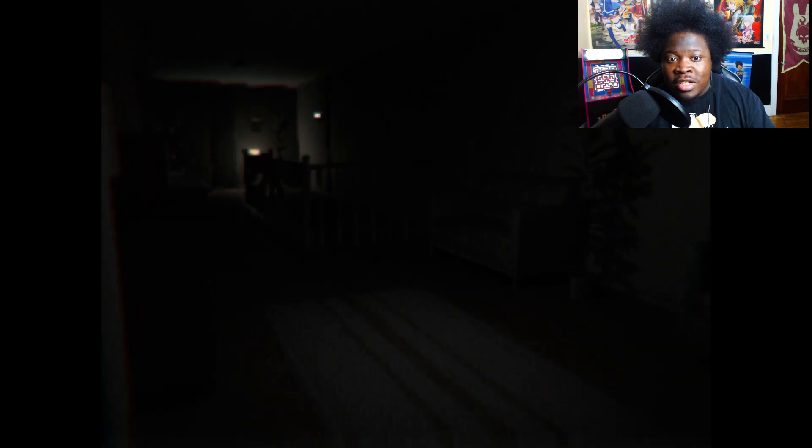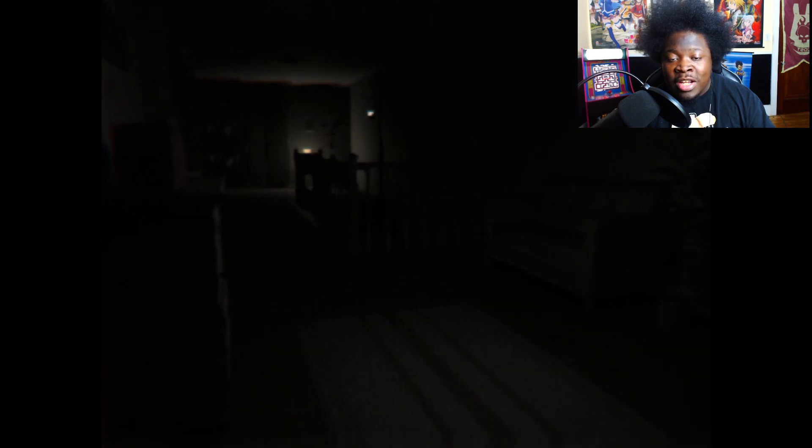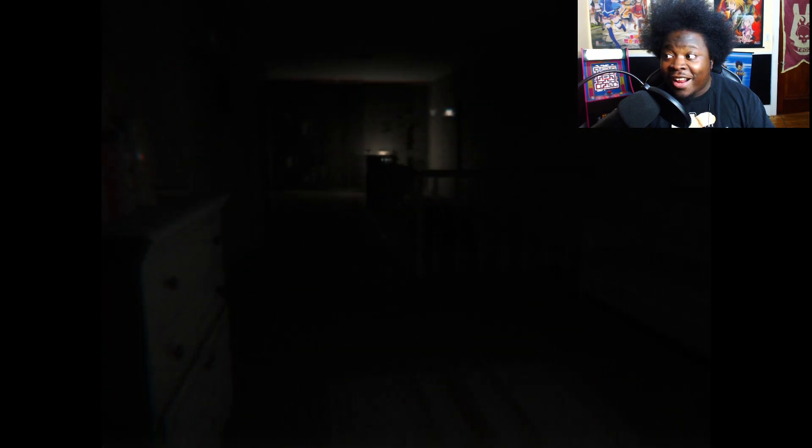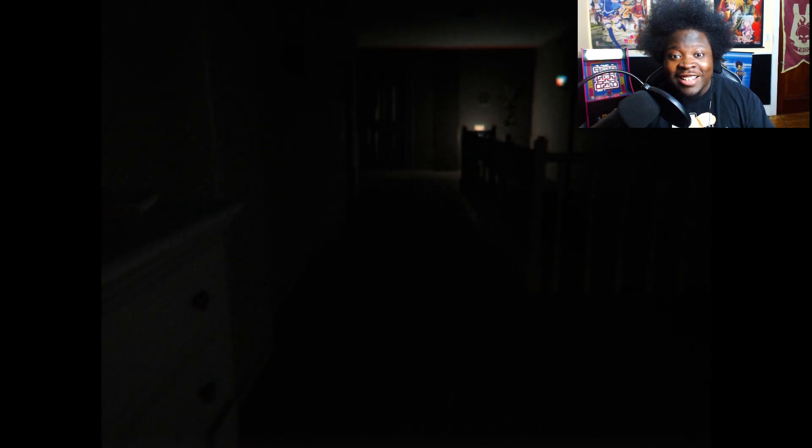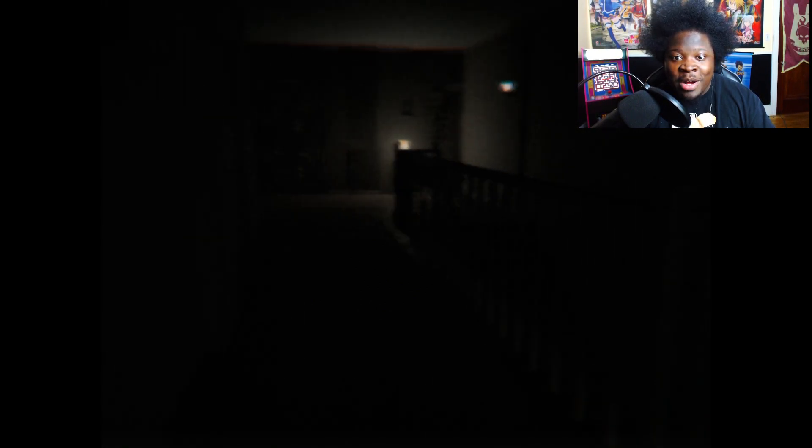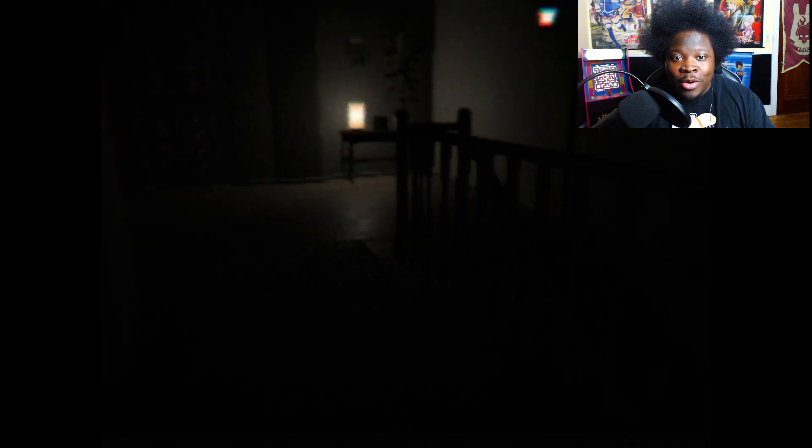Yo dude, this game feels kinda realistic. I don't like this. No flashlight either, oh my god yo.